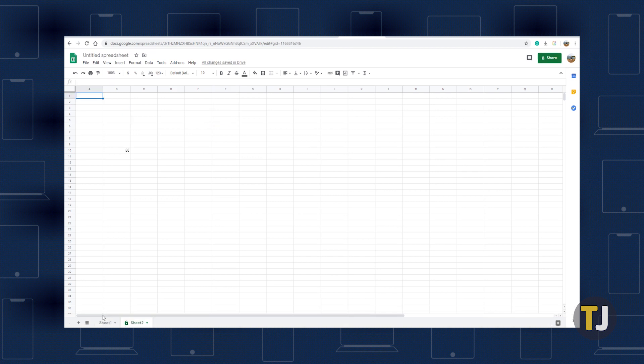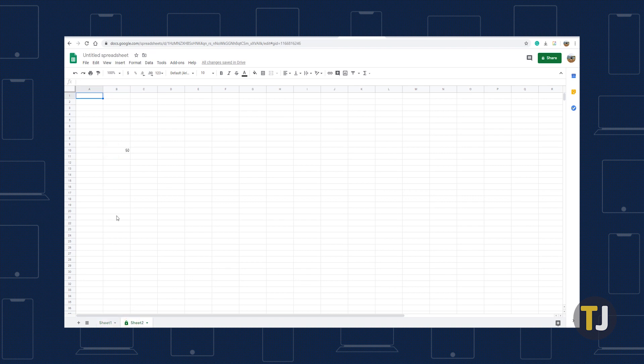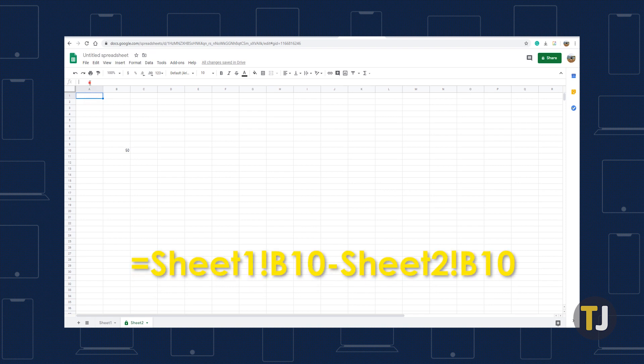You may also subtract values in multiple worksheets by including sheet references. As an example, create a second spreadsheet, then enter 100 in sheet 1's B10 cell and enter 50 in sheet 2's B10 cell. Now, select an empty cell and enter equals sheet 1 exclamation point B10 minus sheet 2 exclamation point B10. This will display the difference between 100 and 50 in the cell you selected.